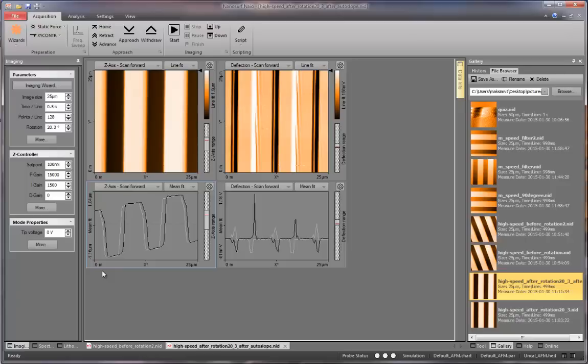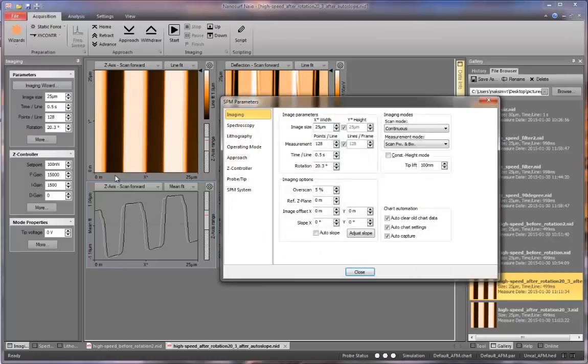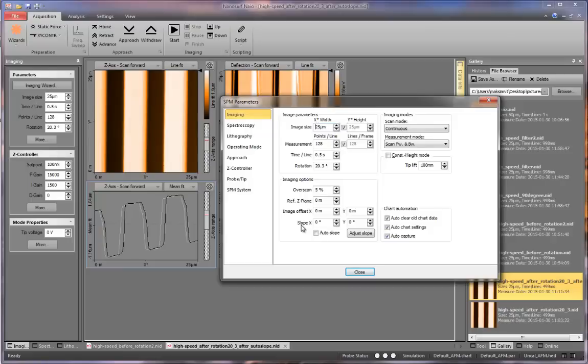Ideally, we would like the measurement plane to be parallel to the sample surface so that we obtain better images. We can achieve this by going to parameters, press more, locate in imaging options, slope x and y. These are the angles at which we can rotate the measurement plane in the x and y directions.